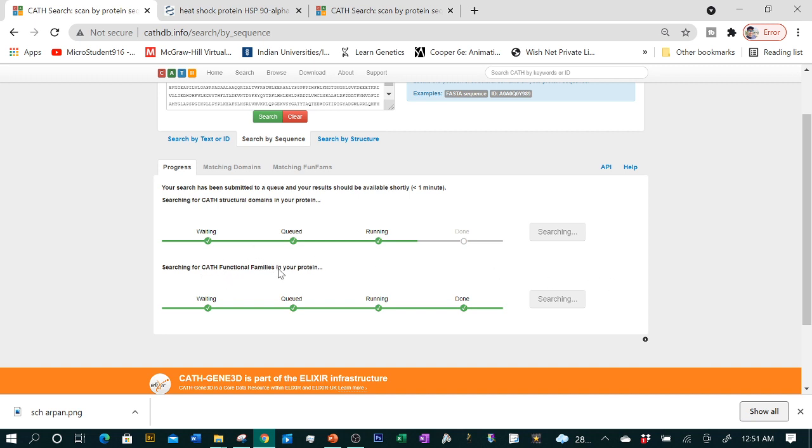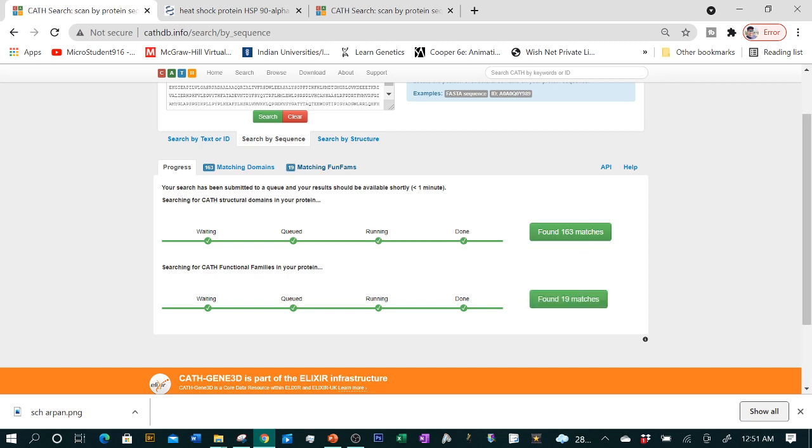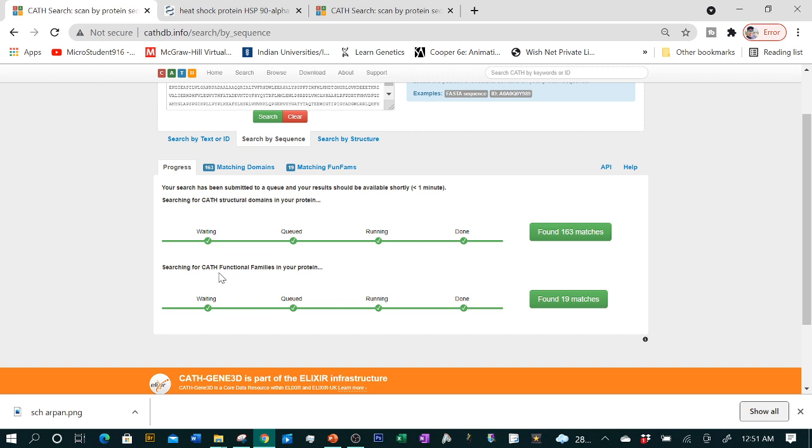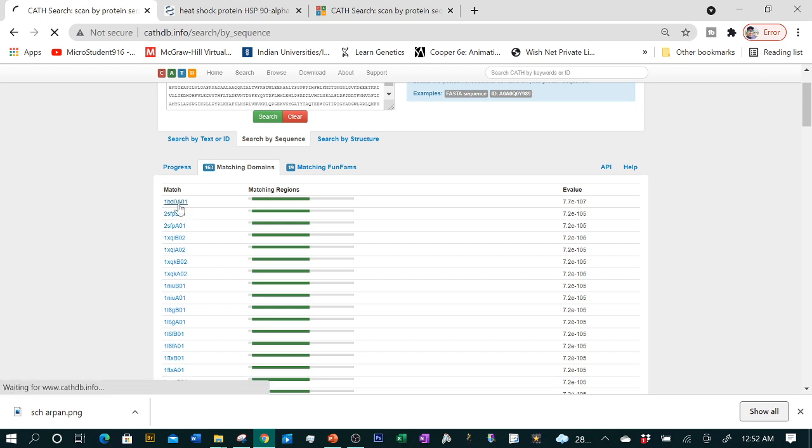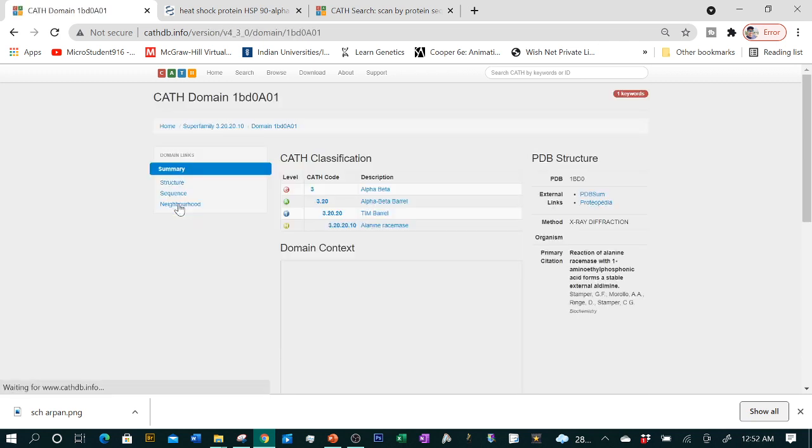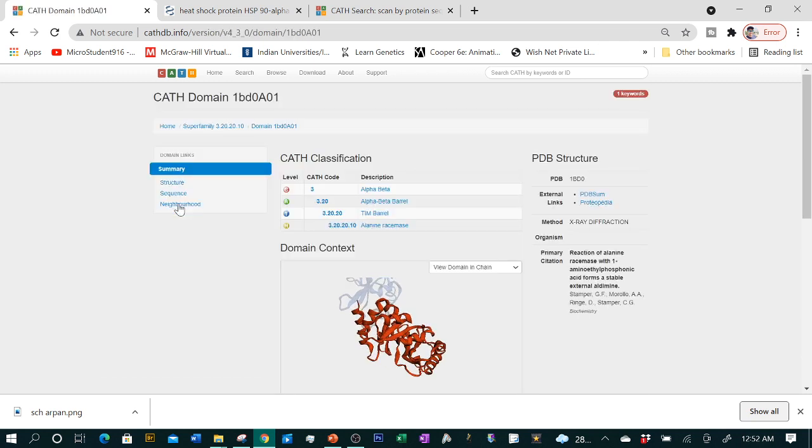After hitting search, you can see our job is submitted. They're going to give us the result within a few moments. Already with that particular sequence information, this database found 163 matches in which category to look for the structural domains present in our protein. It tells us about the structural domain and it matches with 19 functional families. We can go to the results and here you see there is an E-value. E-value is what we've already encountered in BLAST. Lower the E-value, better it is.